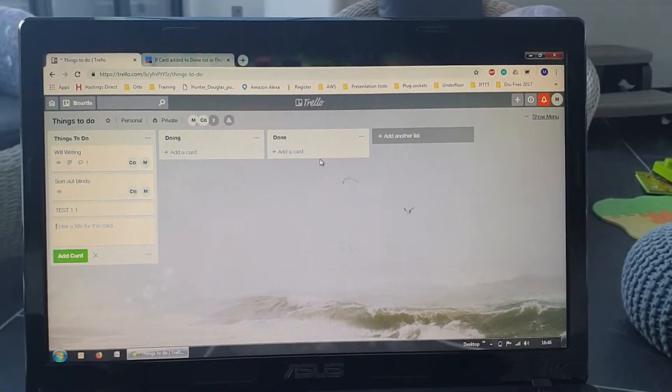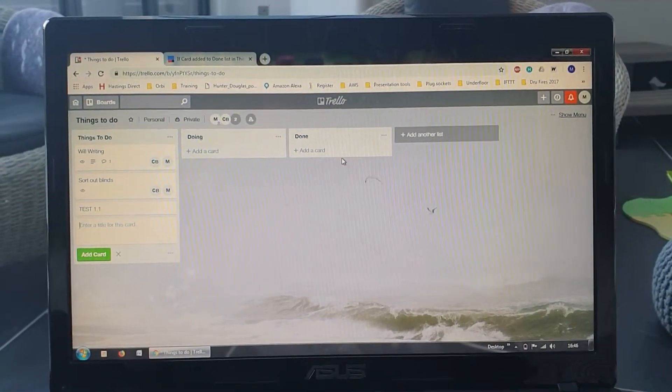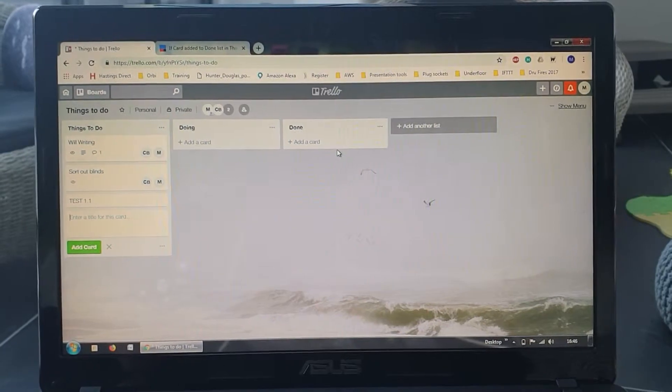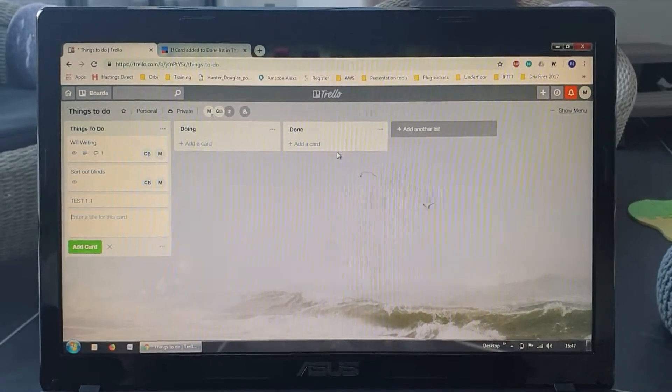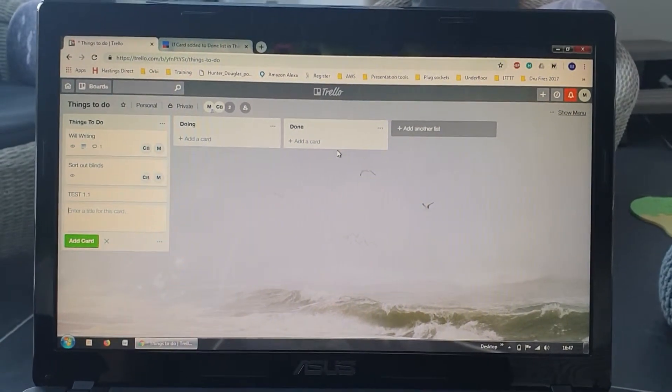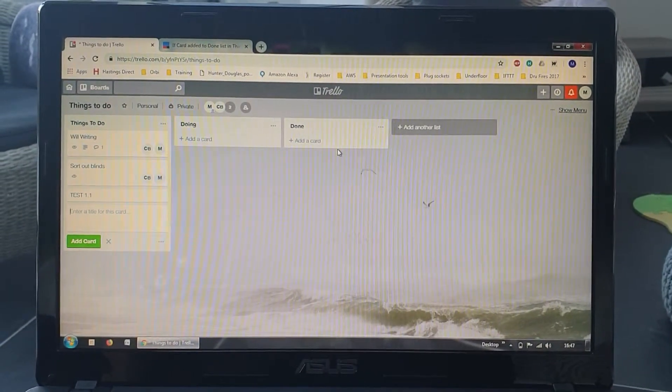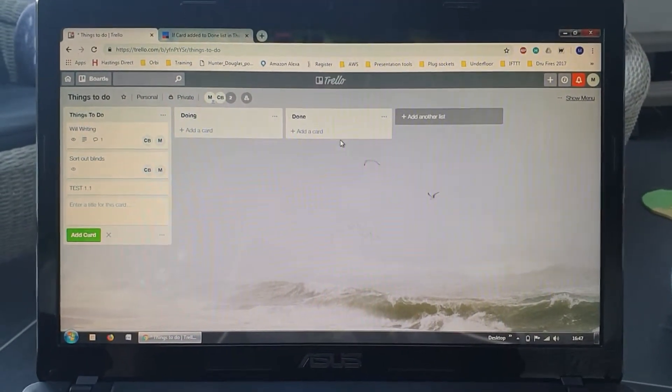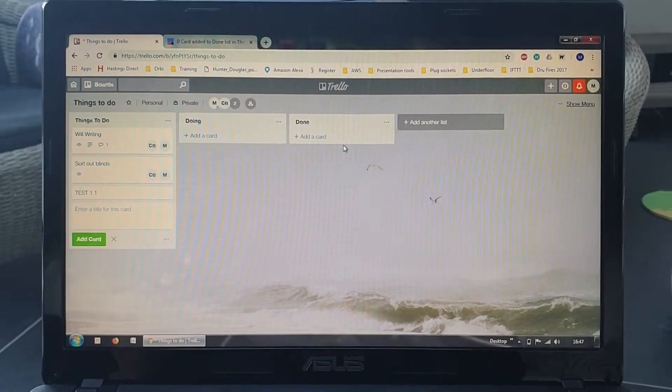Hi everyone. I just wanted to show you this proof of concept video which is using Trello, a workflow system,